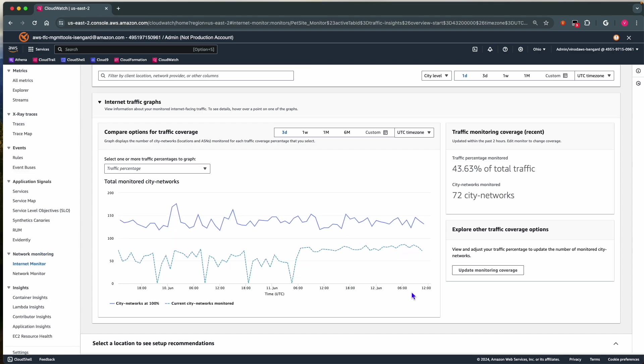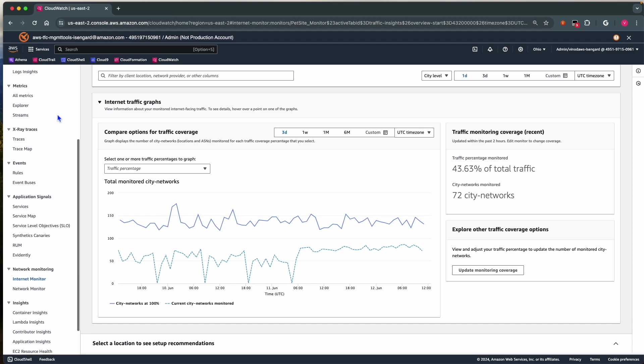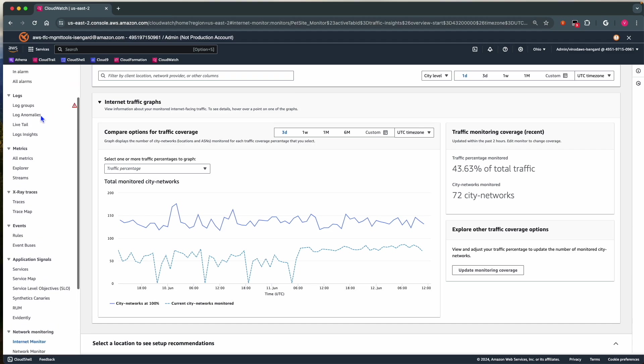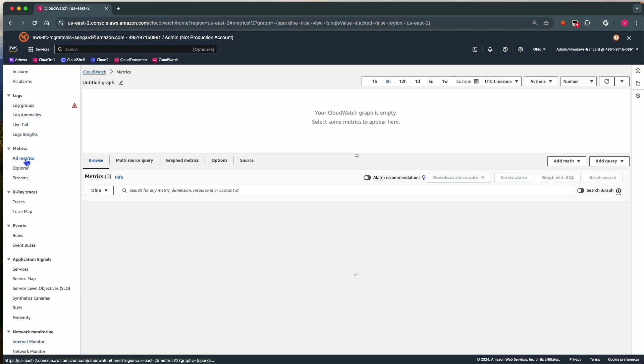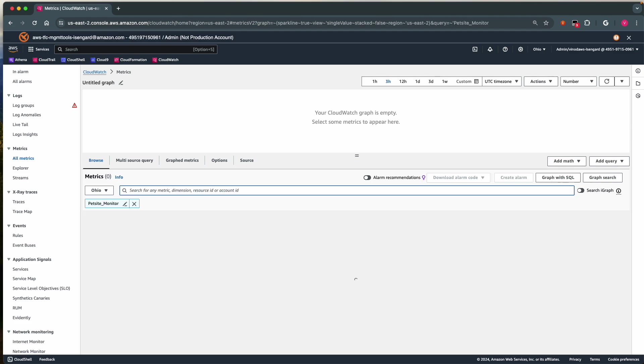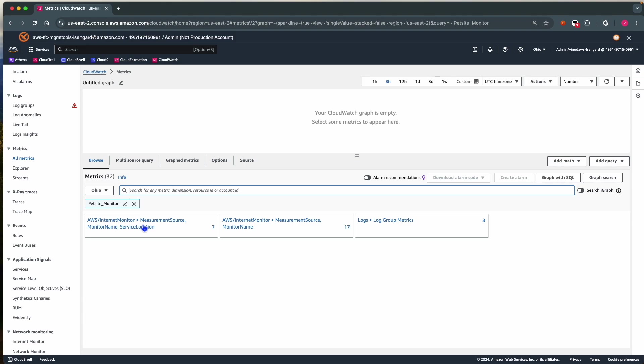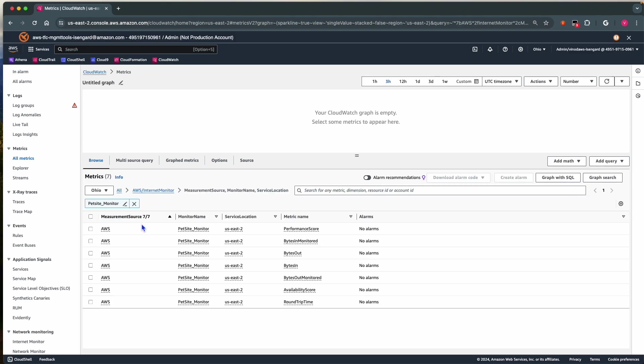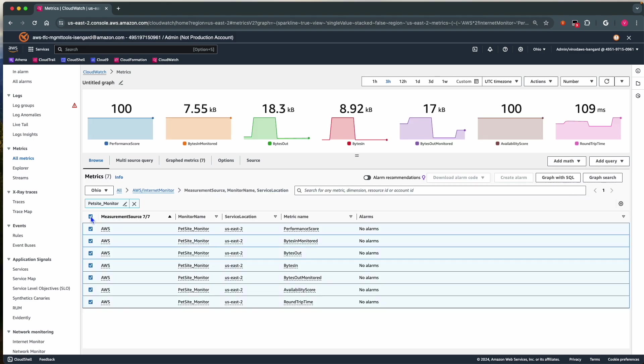Internet Monitor also provides metrics, and we can see them in CloudWatch metrics. I choose all metrics and select the Petsite Monitor. Here I see all the measurement sources, and I choose them.